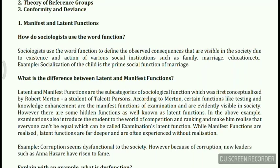Socialization is the social process; the child is the object being socialized. The function being performed is accustoming the child to the world and culturally making him part of it, and the institution that makes this function possible is marriage.